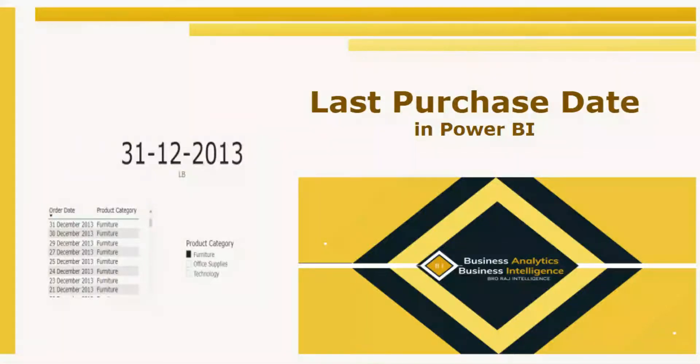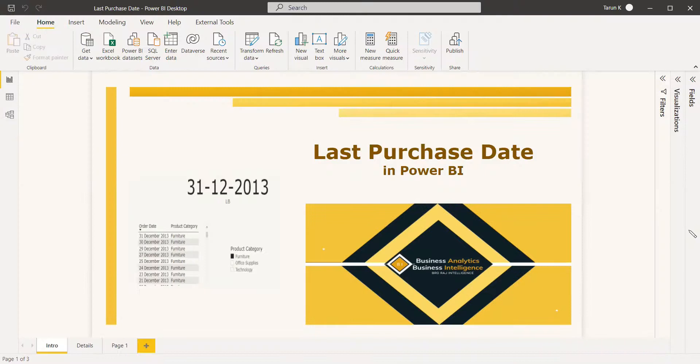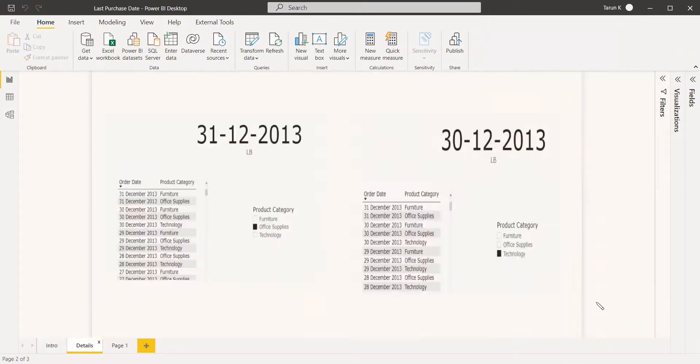Welcome to this video. In this video, we are going to discuss an interview question: how to get the last purchase date of a particular product or product category.